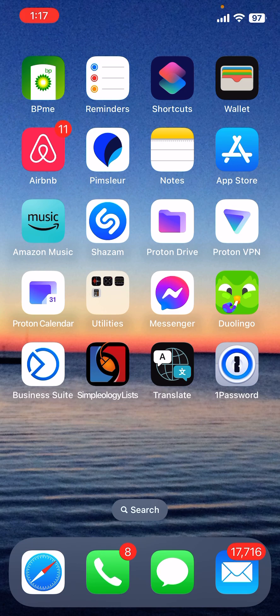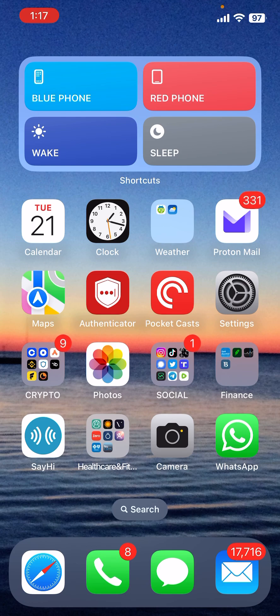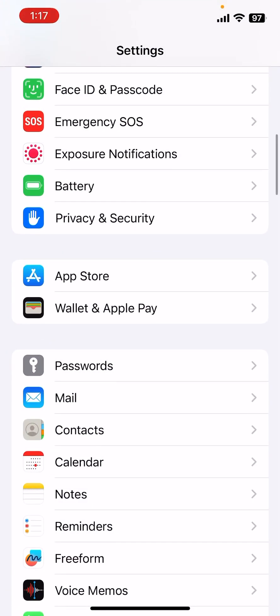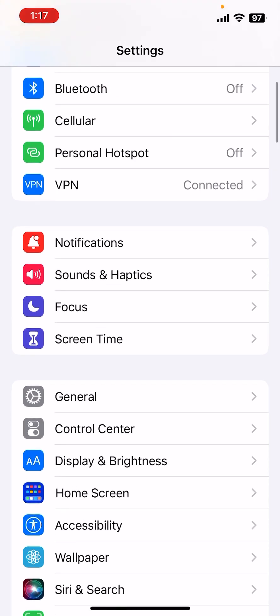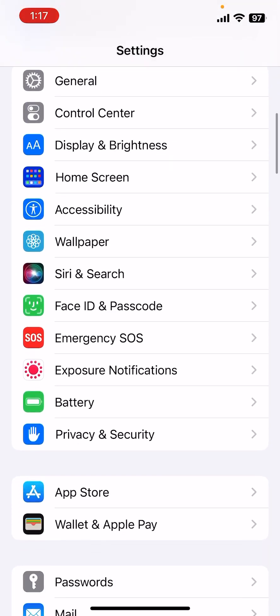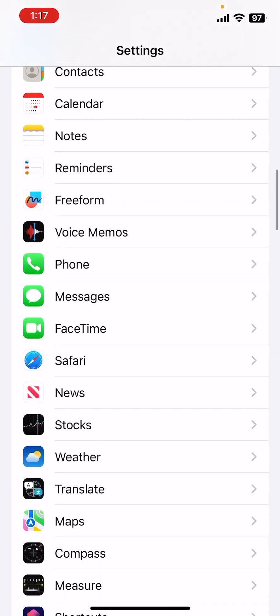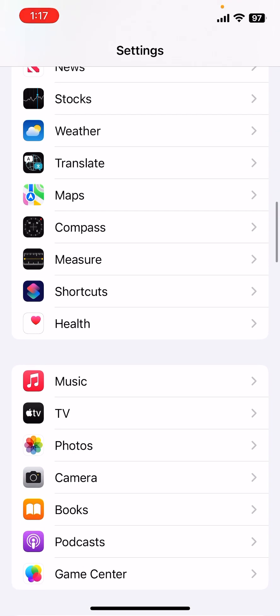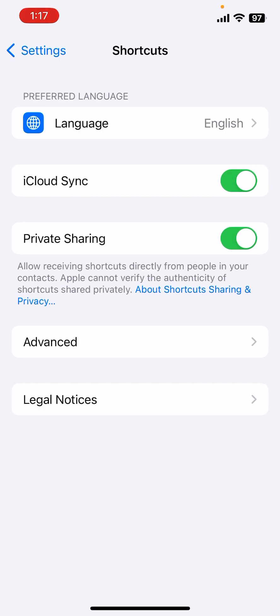Next, you want to enable your phone to accept private shortcuts. To do that, go to your Settings, then scroll down until you see the icon for the Shortcuts app, which is right here, and click on that. Then make sure that Private Sharing is turned on to green. Click the button that turns Private Sharing to green. Now you'll be able to receive these shortcuts that I've already created for you without having to create them yourself.